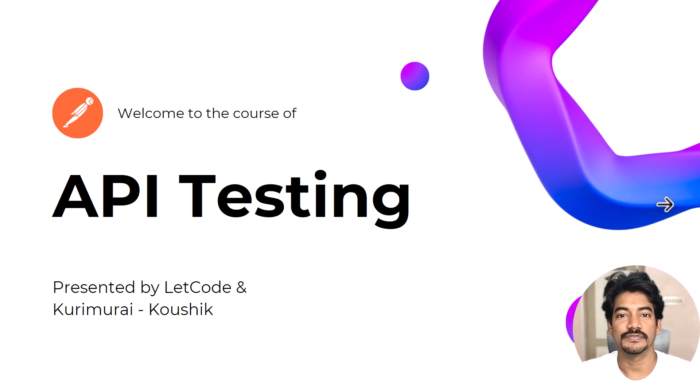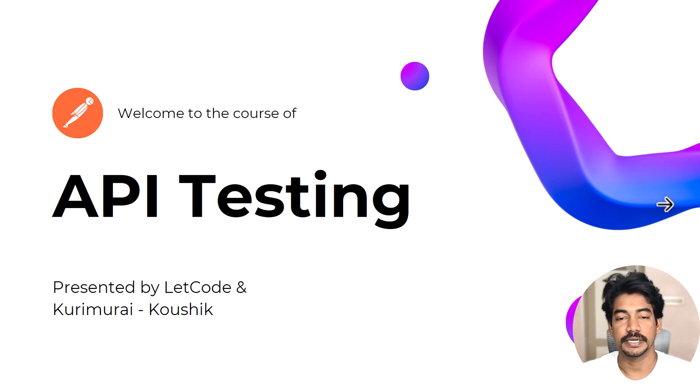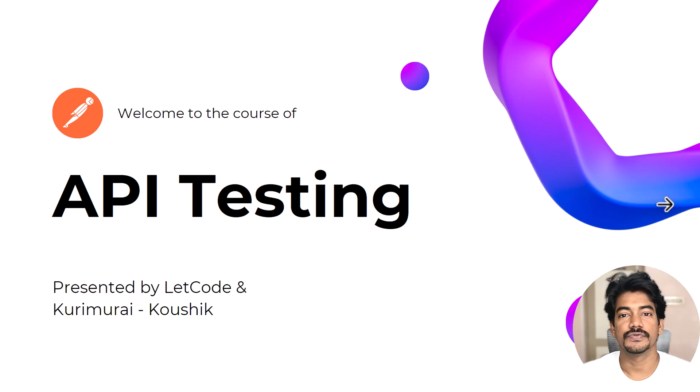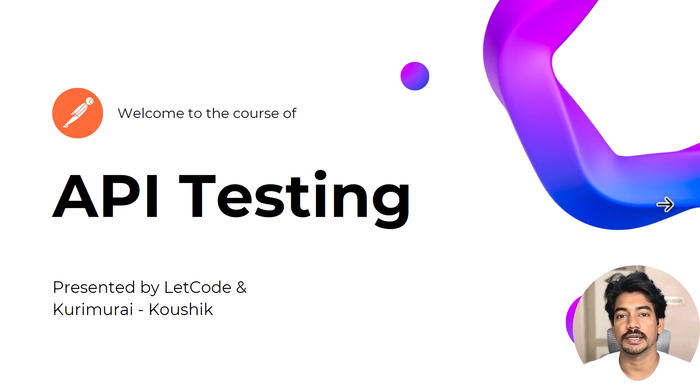Hey guys, my name is Kaushik and welcome back to the second video of API testing series. In this video we are going to learn what is Postman and how to install it, and then we'll also learn a few of the features of Postman.